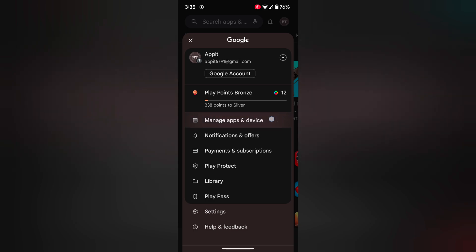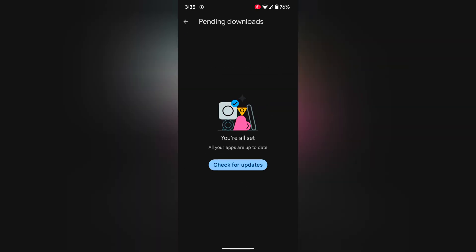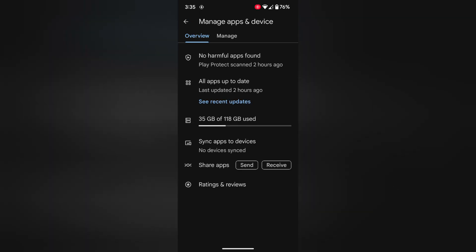Tap manage apps and device. Tap on updates and see if available app update on your device. If update available, tap on update in the app.